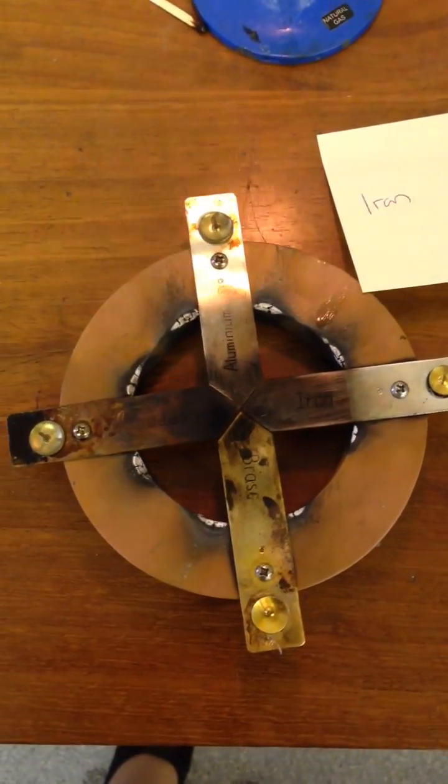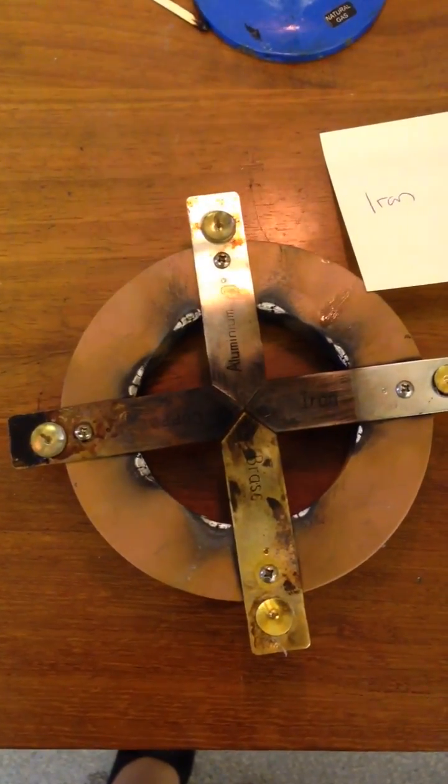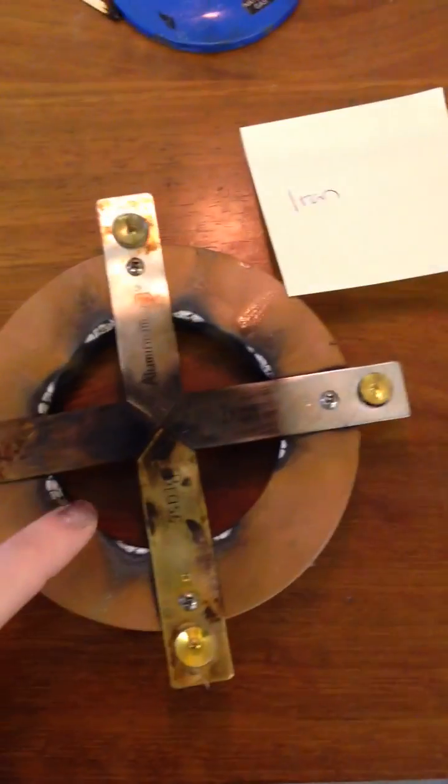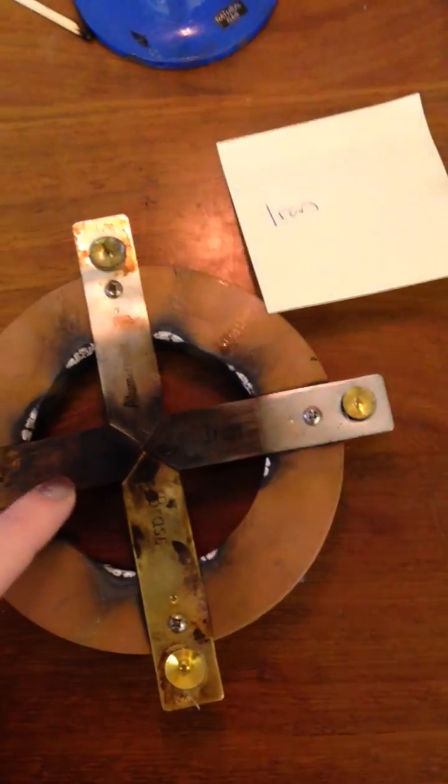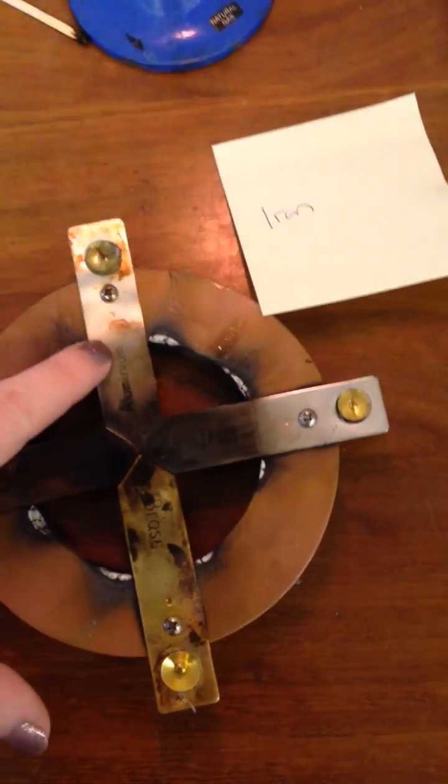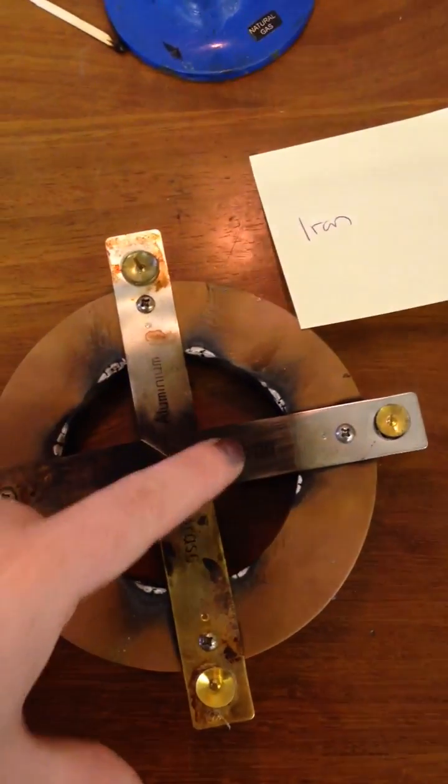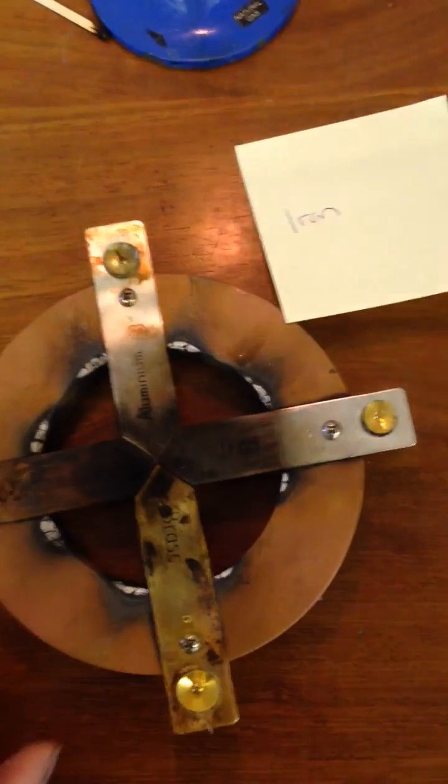This is a really quick demo to show you conduction. So I have a conduction cross here that's four different metals: copper, aluminum, iron, and brass.